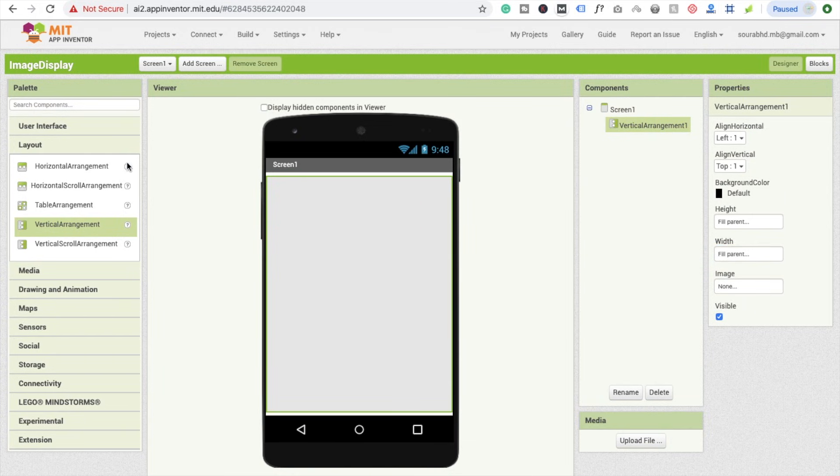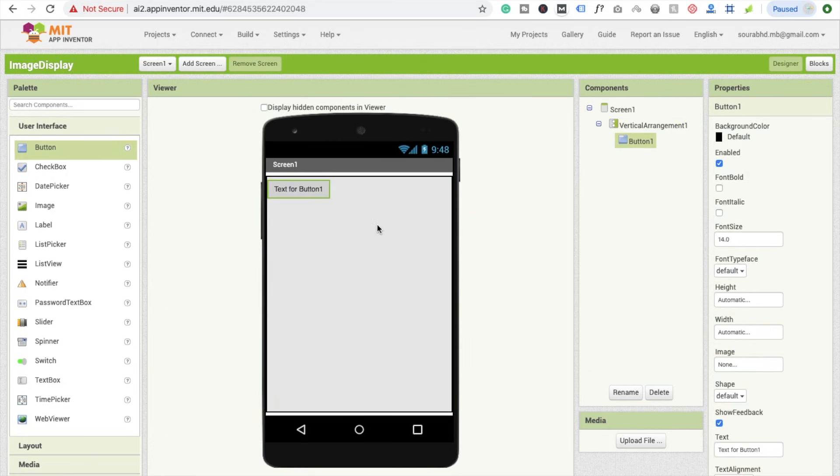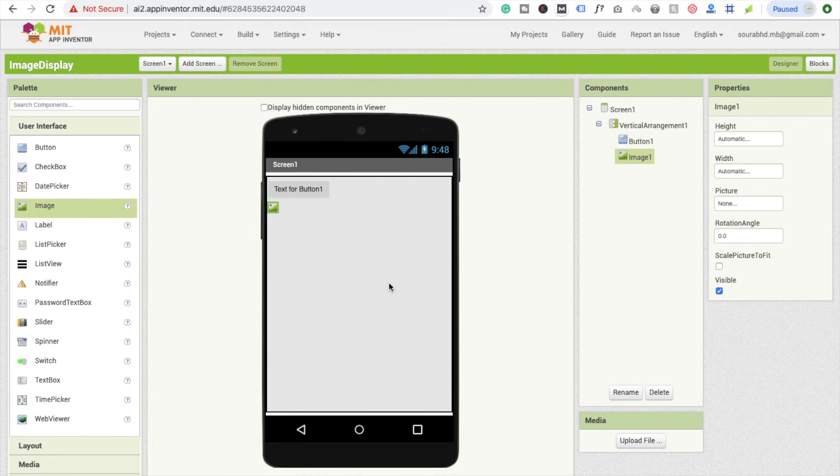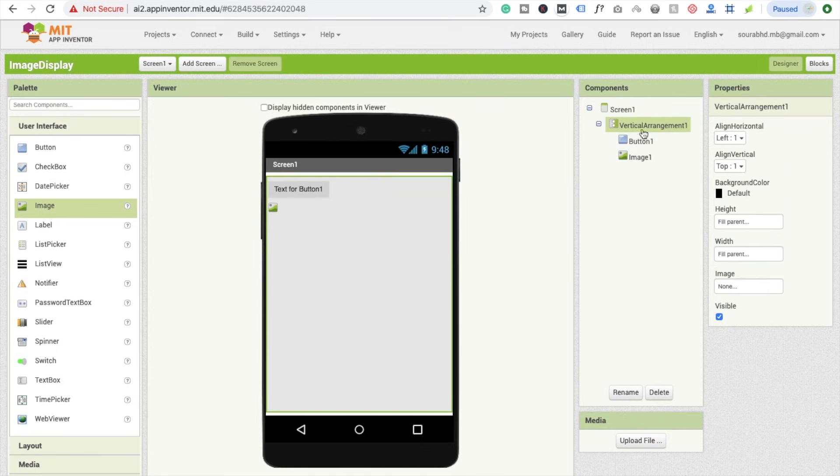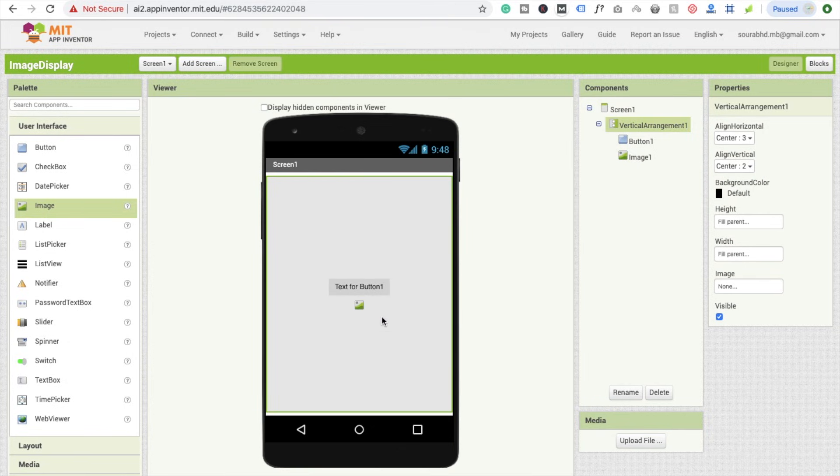Now we need to use one button and the second one is image. You can align top. I'm going to use center. Alignment is also center.